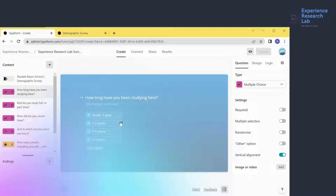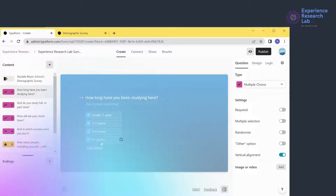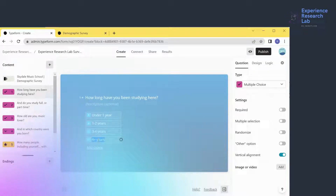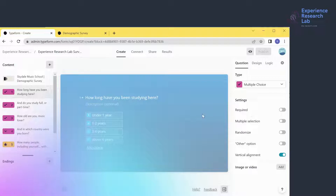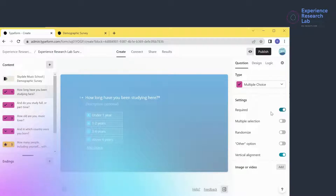Now I only have four options left. The last option is okay, but since option A uses words instead of a symbol, I'll edit the last option to make them consistent. Currently, this question is not compulsory, meaning respondents can skip it. To prevent this, I'll activate the required button. It now has an asterisk indicating it is a compulsory question.